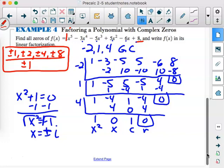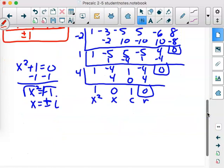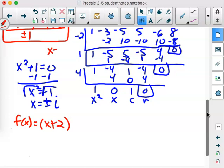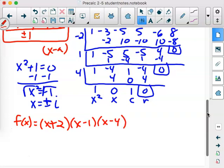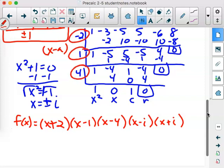Of course our last two zeros are going to be imaginary — we subtract 1 from both sides and take the square root. The square root of negative 1 is i, giving us plus or minus i. We verified synthetically that negative 2, 1, and 4 are zeros of this polynomial. Then we used the last line of synthetic division to find those last two imaginary zeros. Now we need to write f(x) in its linear factorization: (x + 2)(x − 1)(x − 4)(x − i)(x + i).